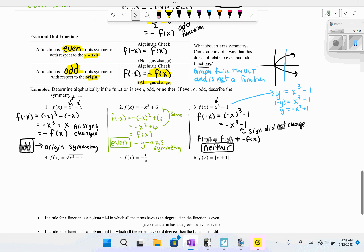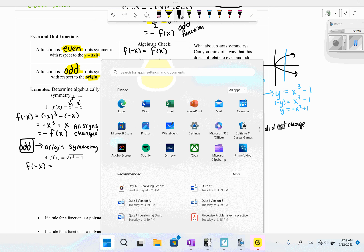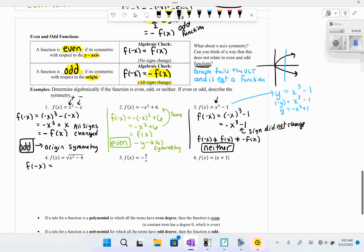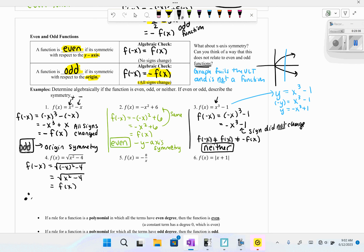For number four, y = √(x² − 4): substituting −x gives √((−x)² − 4) = √(x² − 4), the same equation. So f(−x) = f(x) — this is an even function with y-axis symmetry. For number five, substituting −x changes all signs to give −f(x). Therefore, that function is odd with origin symmetry.